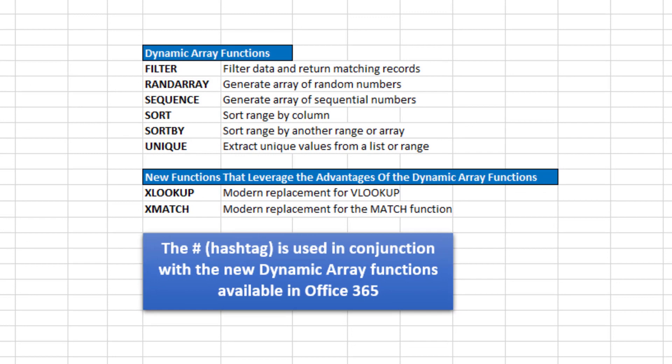So here is a list of the six dynamic array functions that became available with Office 365 plus two other new functions that kind of take advantage of these dynamic array functions.